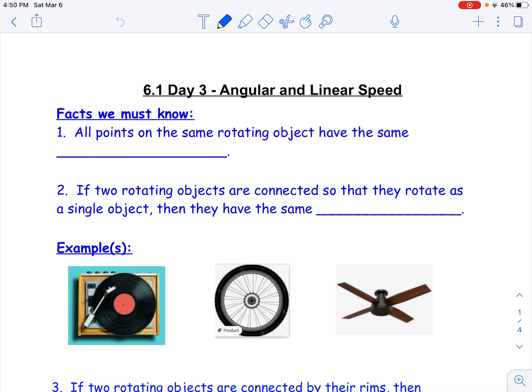So there are some facts we need to know about both linear and angular speed. The first thing is, all points on the same rotating object have the same angular speed. So if it's any point on a rotating object — for example, a bike tire — any point over here, or over here, or over here, anything on the same object is rotating at the same speed. Even points on the spokes are all connected as one object, so they have the same angular speed.